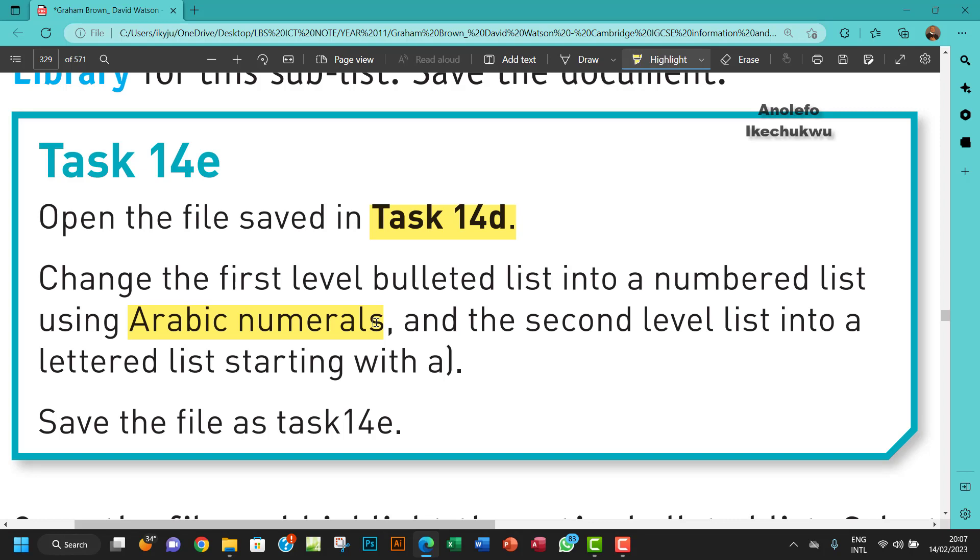That's 0 to 9, and the second level list into a lettered list starting with A. We're going to save that as task 14E.